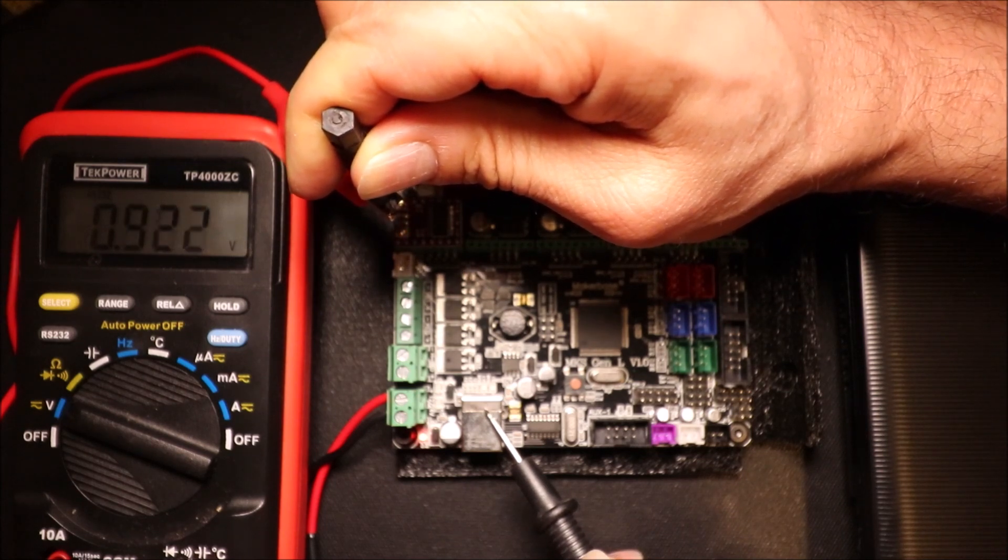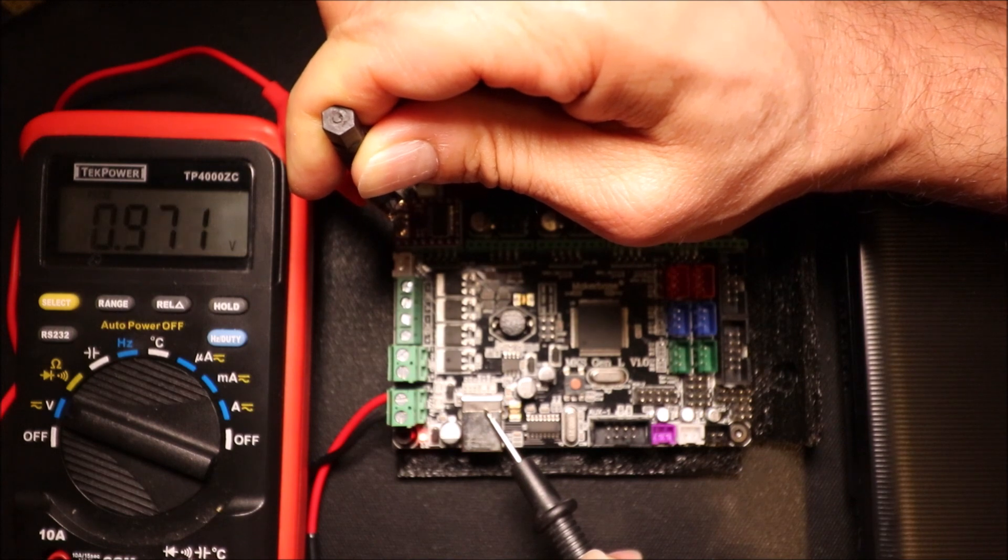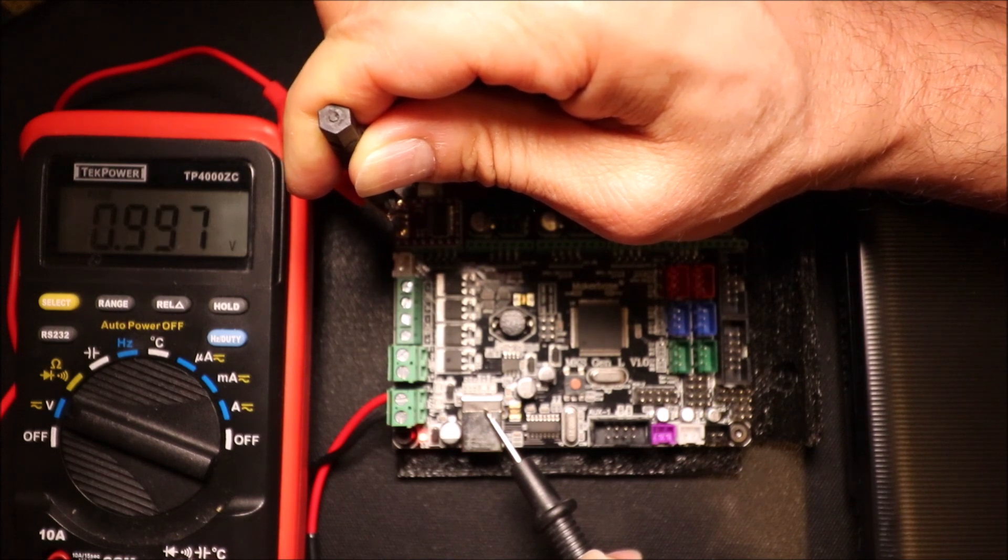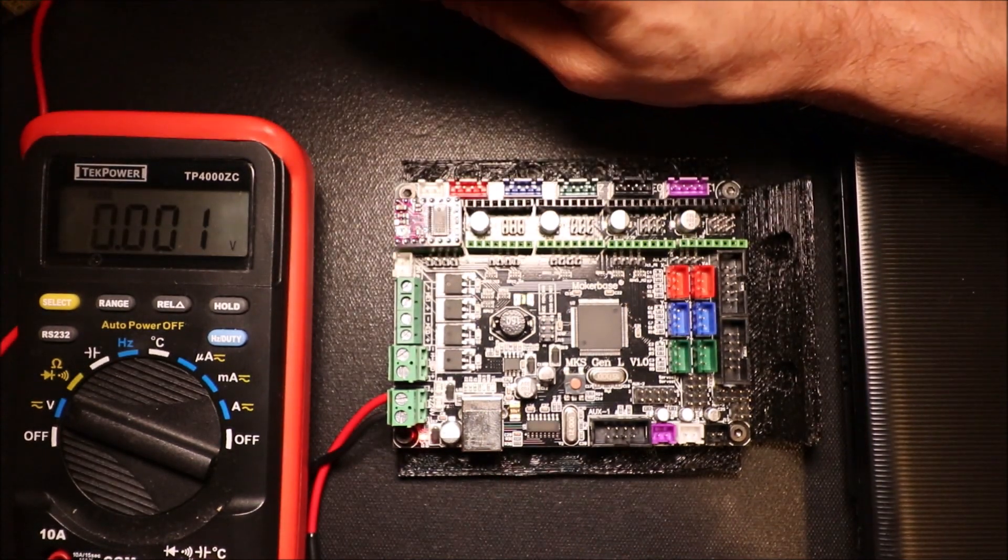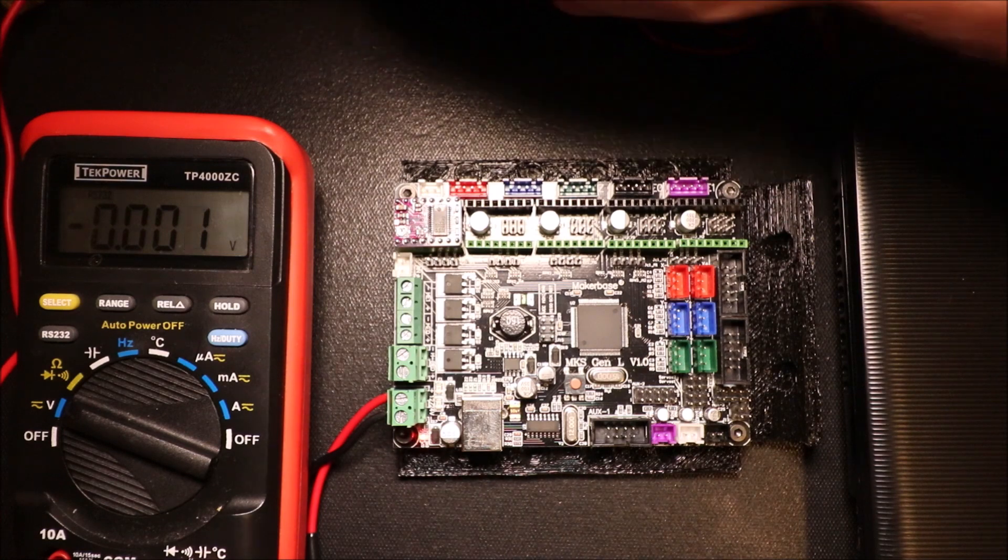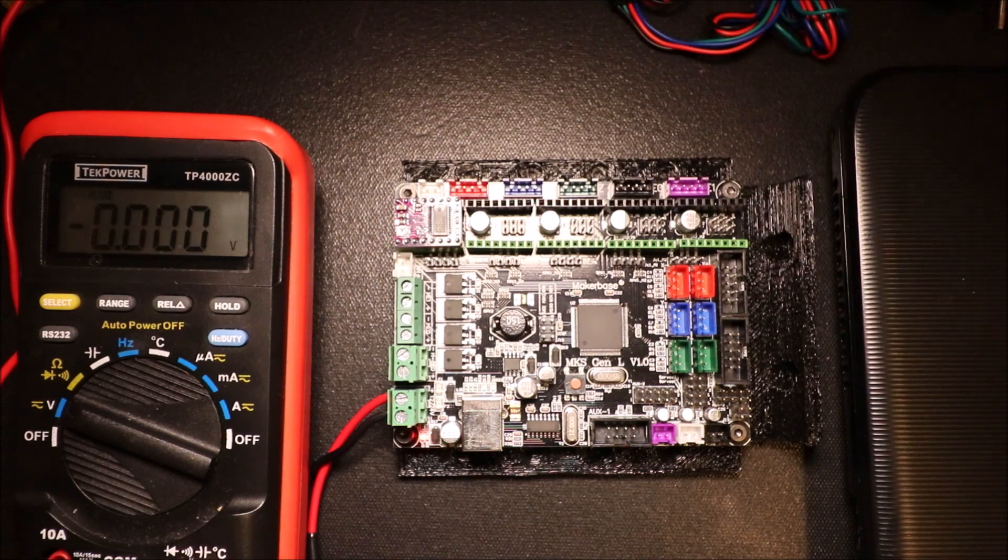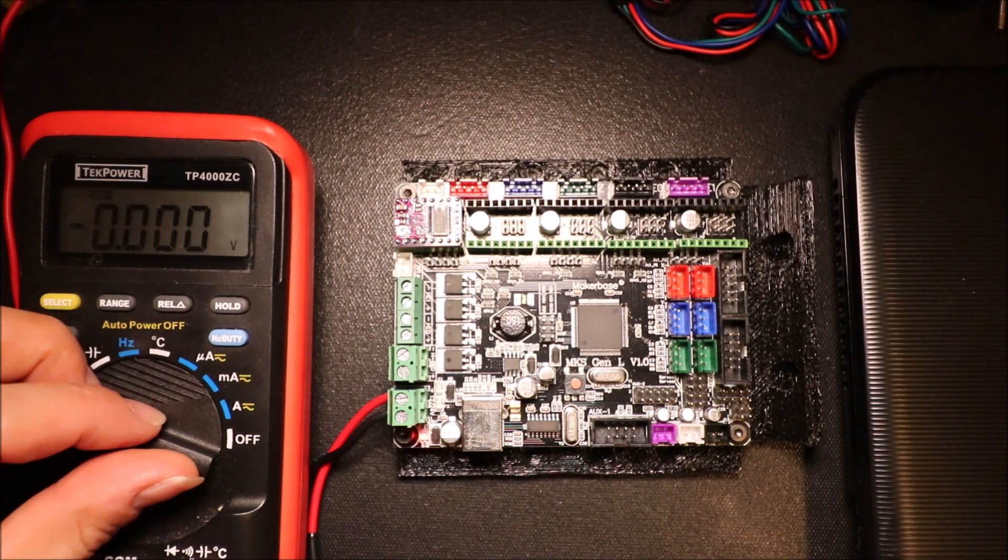So as you can see we're getting close. There we go. We're at 1.0. So the next thing we're going to do is test it in a moment.